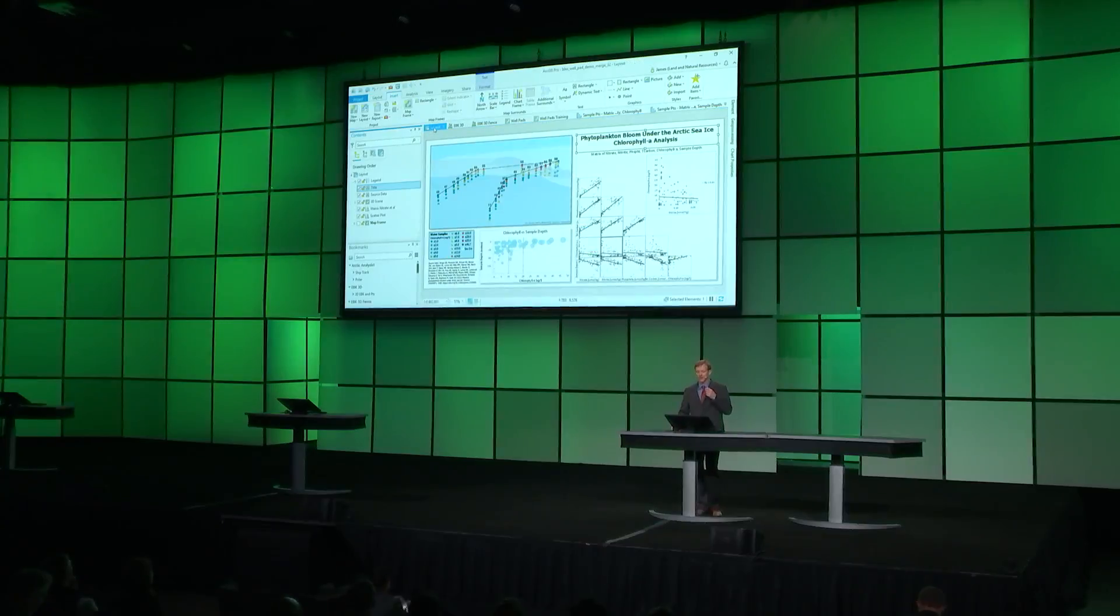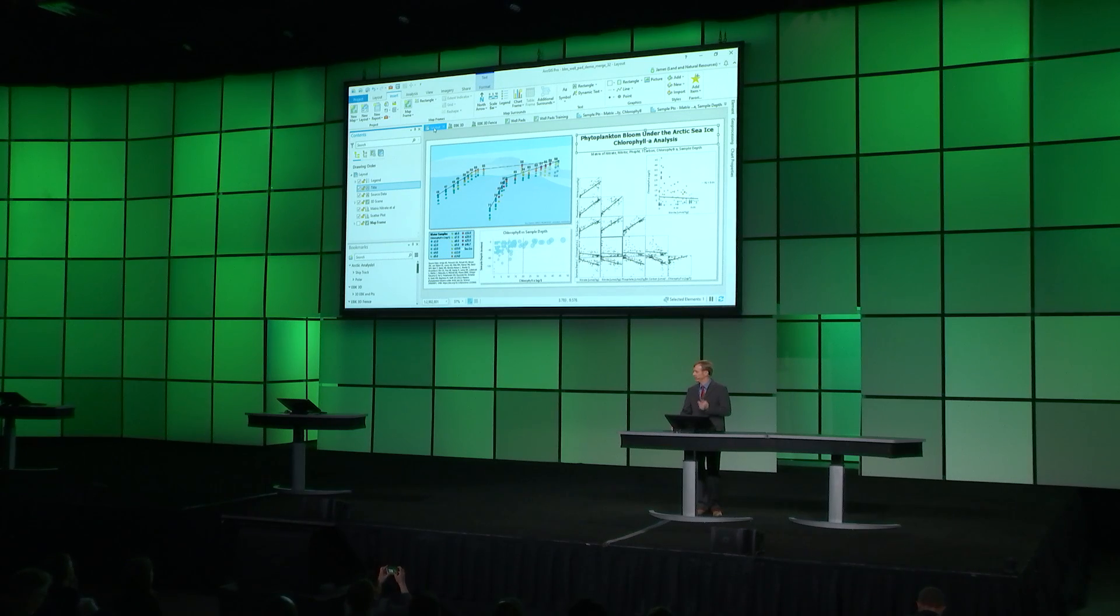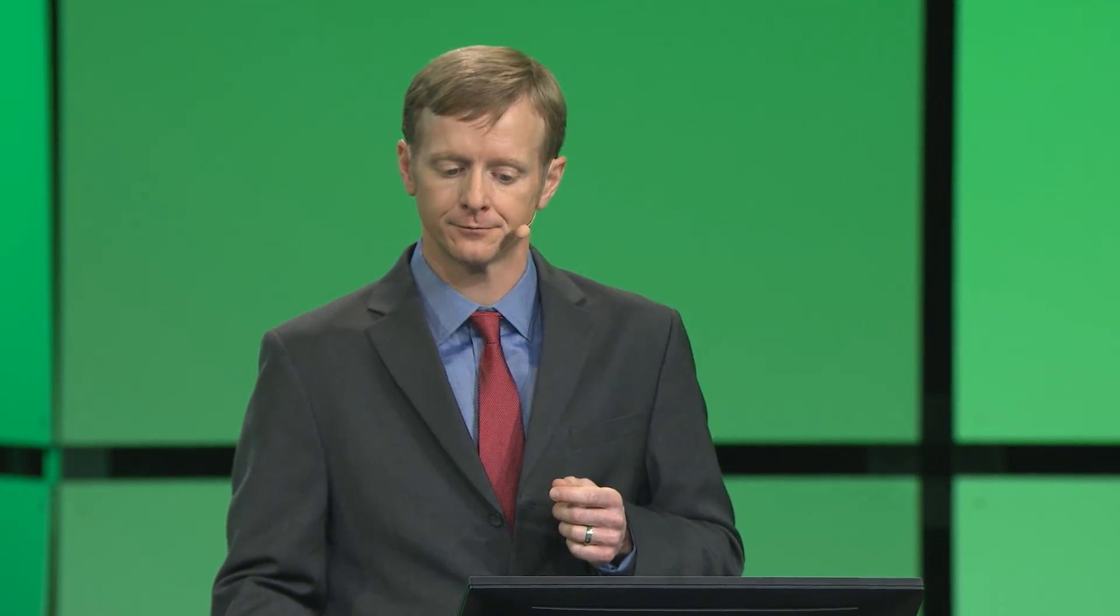Now, let's go deeper and look at the new Empirical Bayesian Kriging 3D Geostatistical Tool. This tool allows us to interpolate the data in 3D.